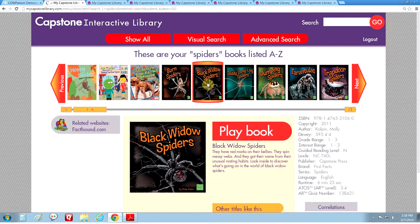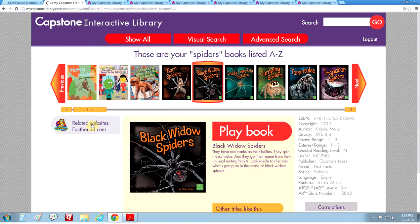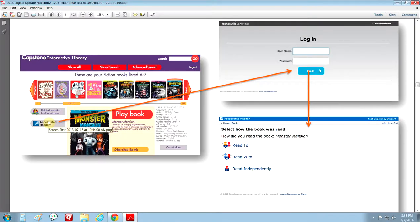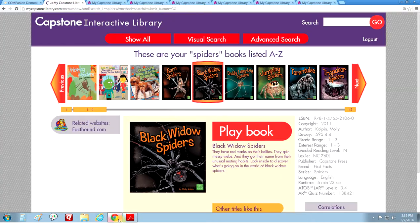Once you have chosen a book you will notice there is the cover of the book, a big red button to play the book, a brief synopsis about the book, and other titles like this for further reading. On the left-hand side of the page you will see a link to facttown.com, which is our safe website for further research. If you have the accelerated reader program you will see a button below that will take you directly to the Renaissance Learning login page and then from there to the quiz. On the right-hand side of the page you will find useful information that may be important to educators and parents.